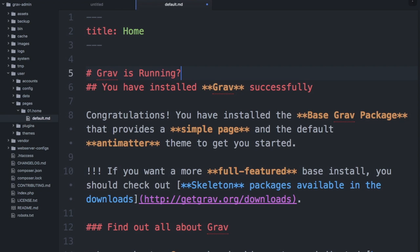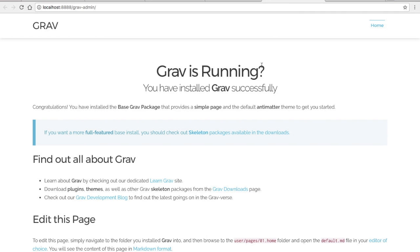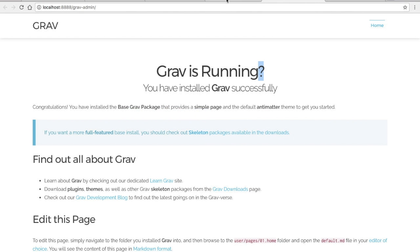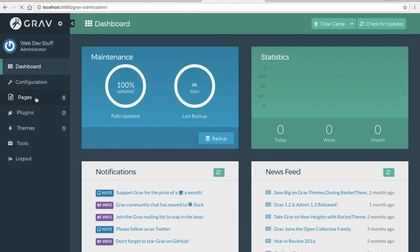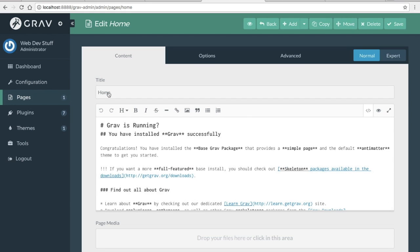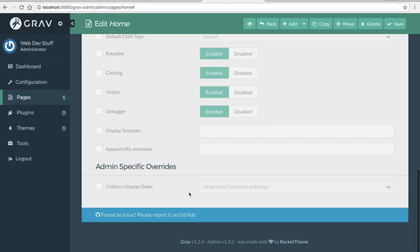If I edit this content and change the exclamation point to a question mark on line five and come back to my browser and refresh, you'll see the content has been updated. If we return to the dashboard and click on pages, then click on the home item, we have a nice WYSIWYG editor and our content changes are reflected there as well.